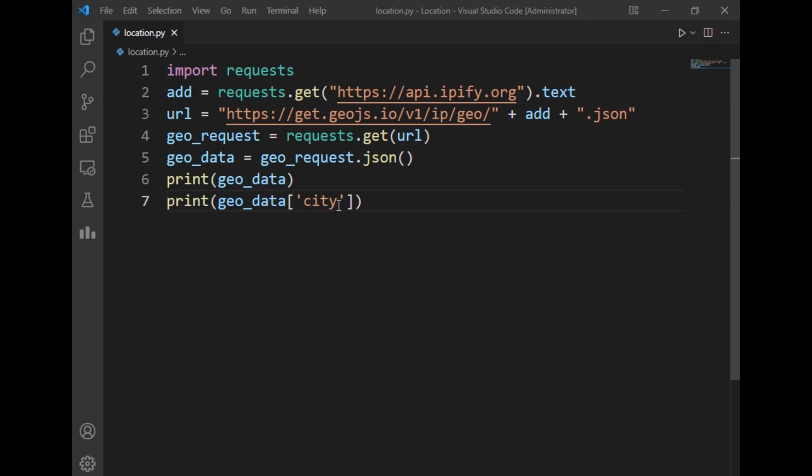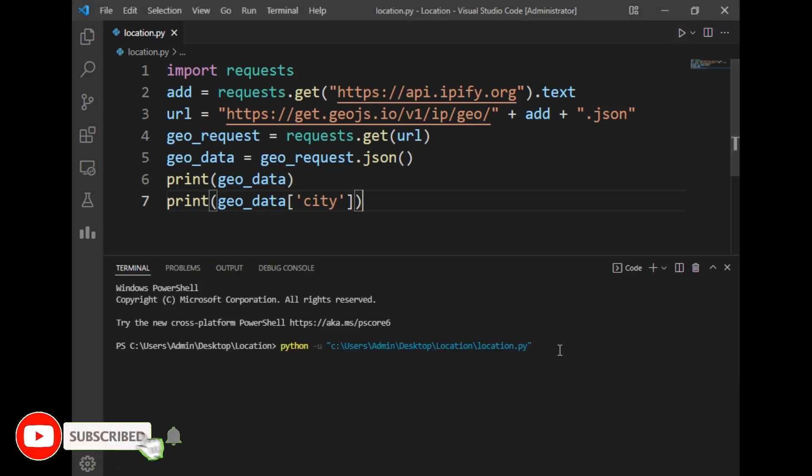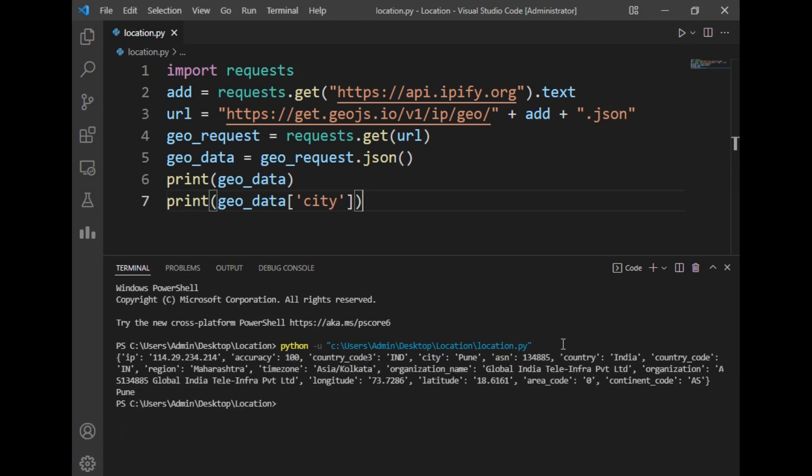This will simply return the current city. I will now run this program to show you the live demo of my project. I'll just click the run button. As you can see the program is running. Let's wait and as you can see it has written a lot of data.